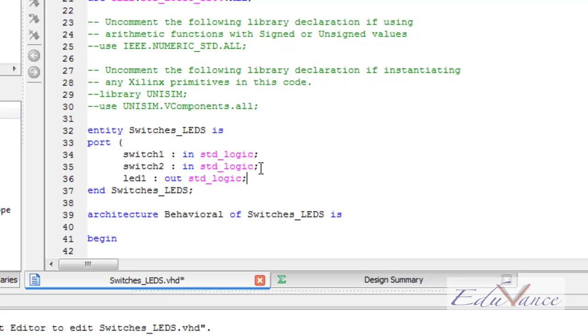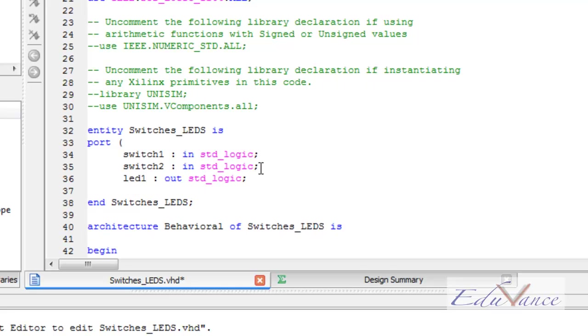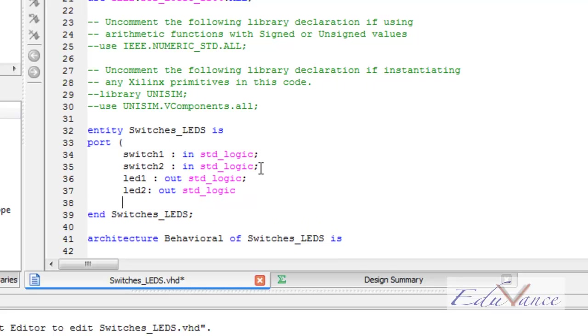LED2 in the same way. Now before ending the round bracket, we must avoid putting a semicolon over here. It is part of the syntax that the last declaration in the entity must not have a semicolon. Instead this semicolon must be put after the round bracket.